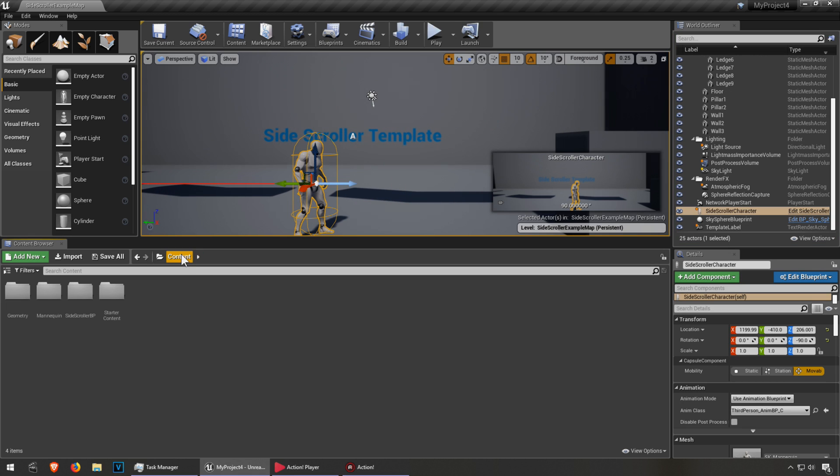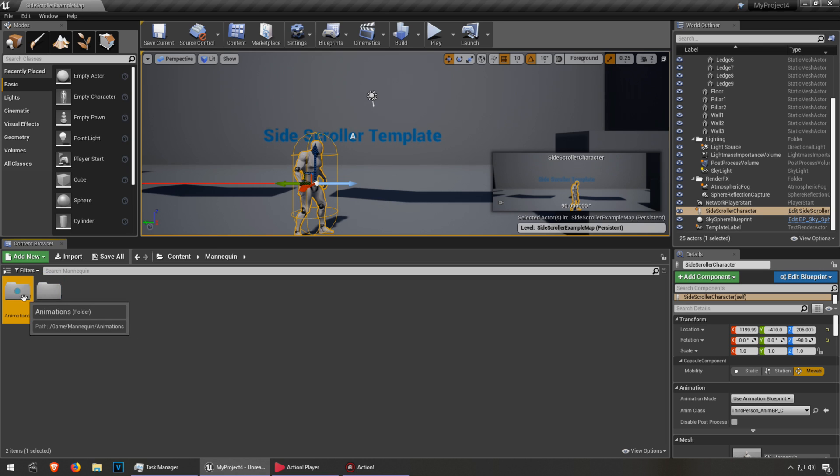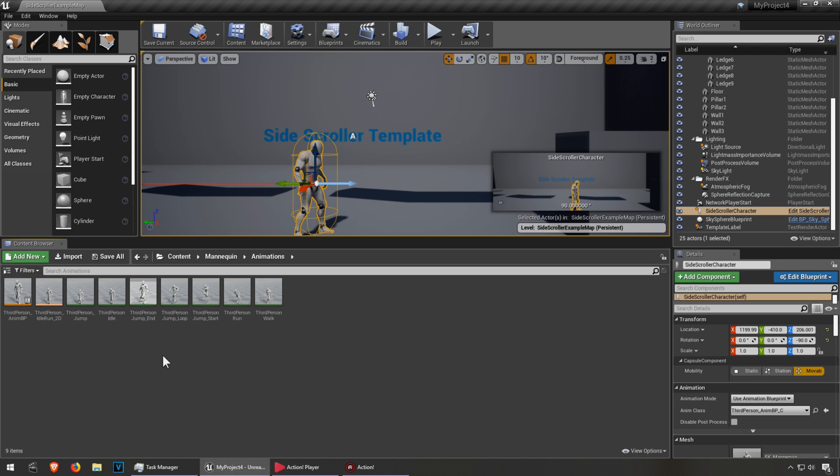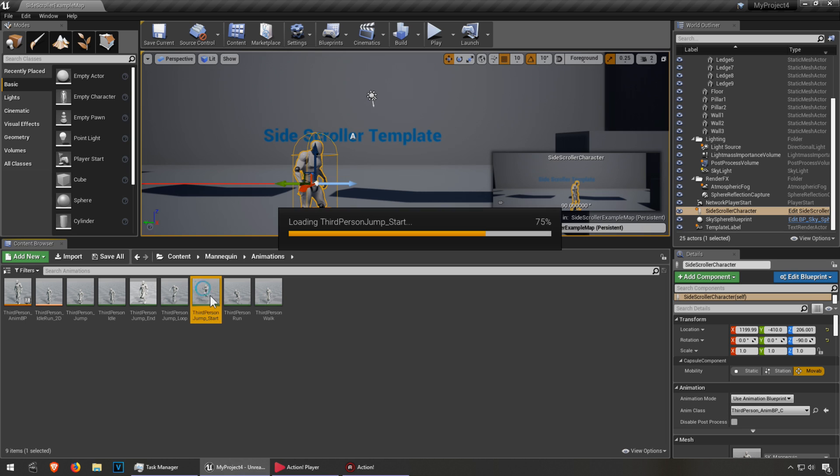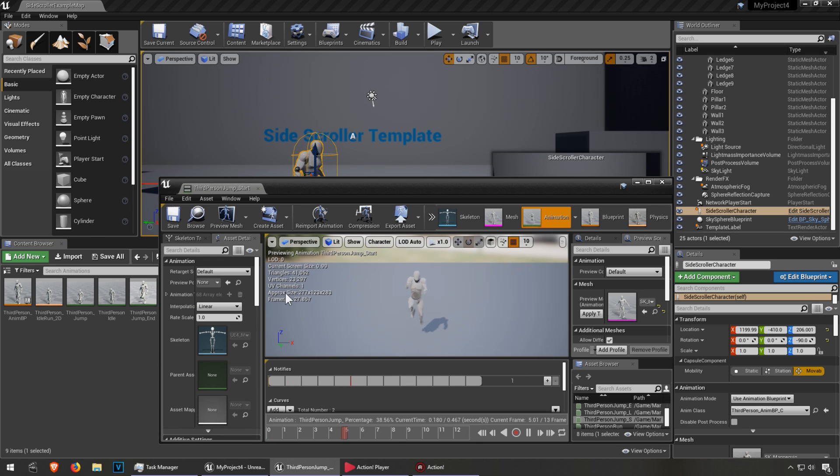Okay, so let's go to content here and let's go to mannequin, animations, and you'll notice that we have some animations here. It is our stupid jumping animation, which is really bad. I don't even know what they added to this animation.